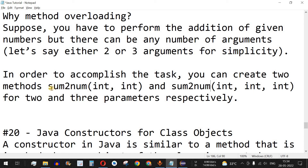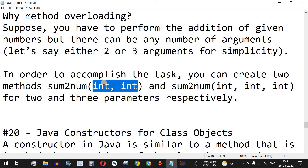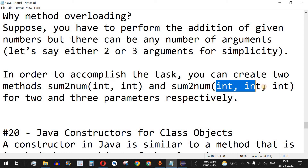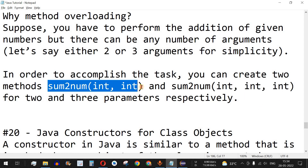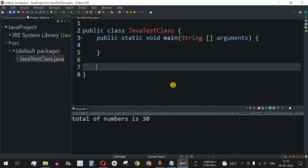By contrast, if both functions are named `sumTwoNum` — the same function name — but one takes two parameters and the other takes three parameters, then the required function will be called based on the arguments provided. This is method overloading.